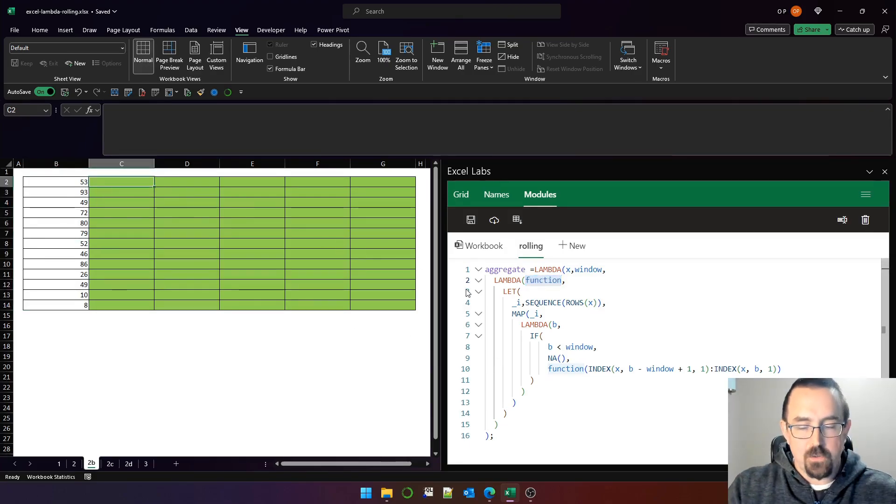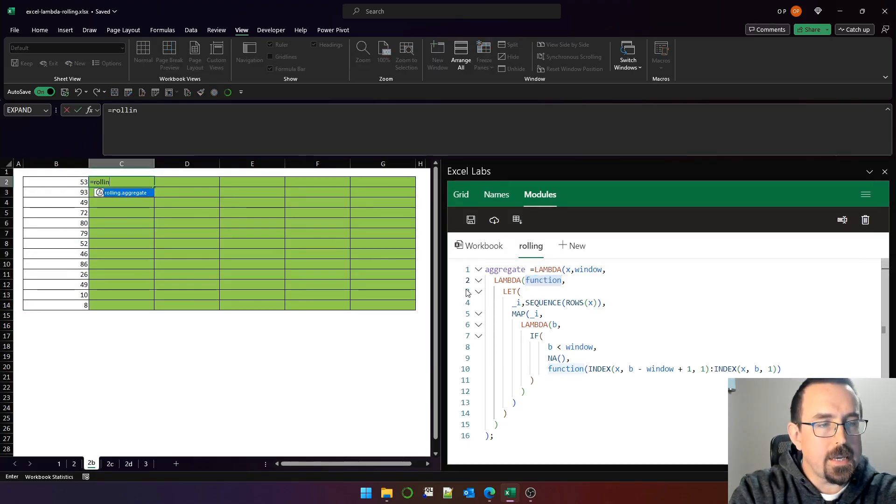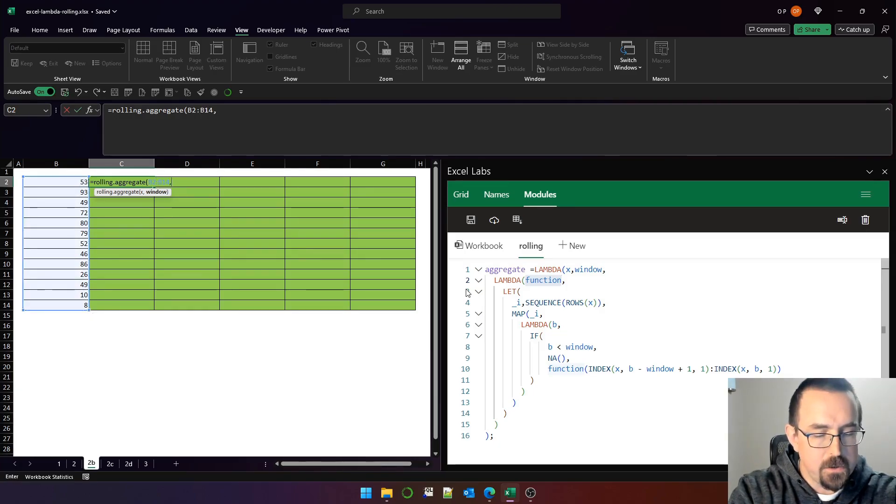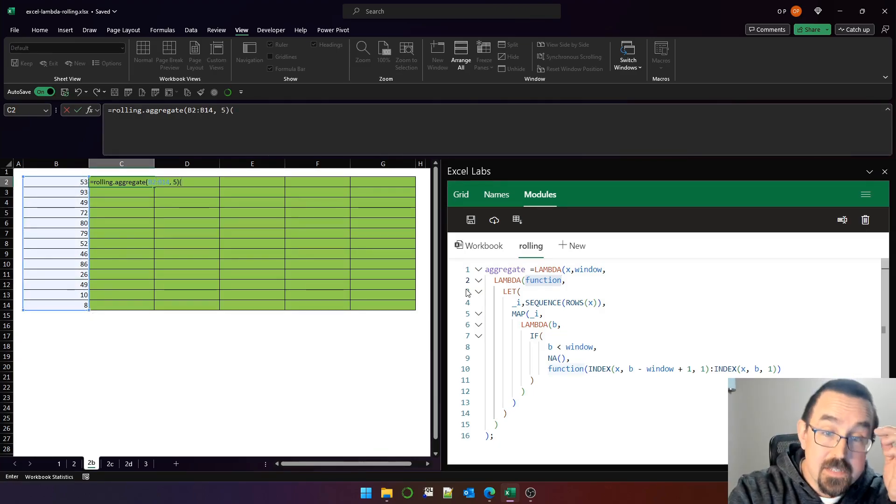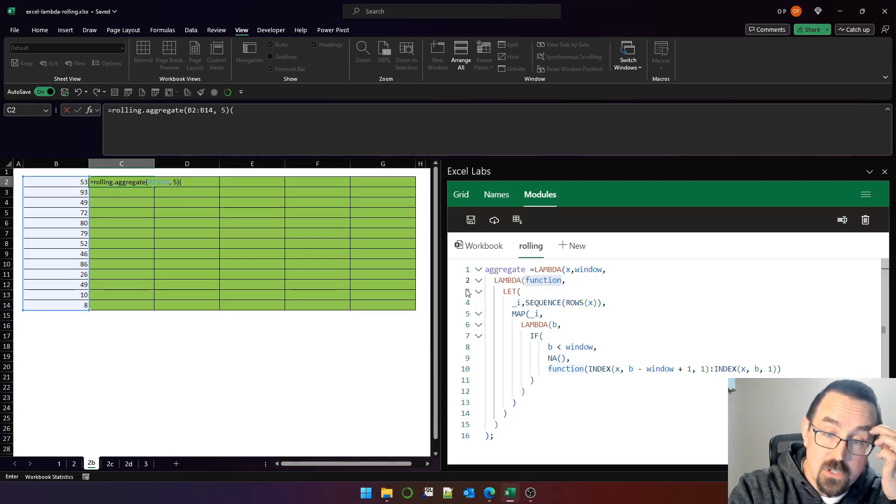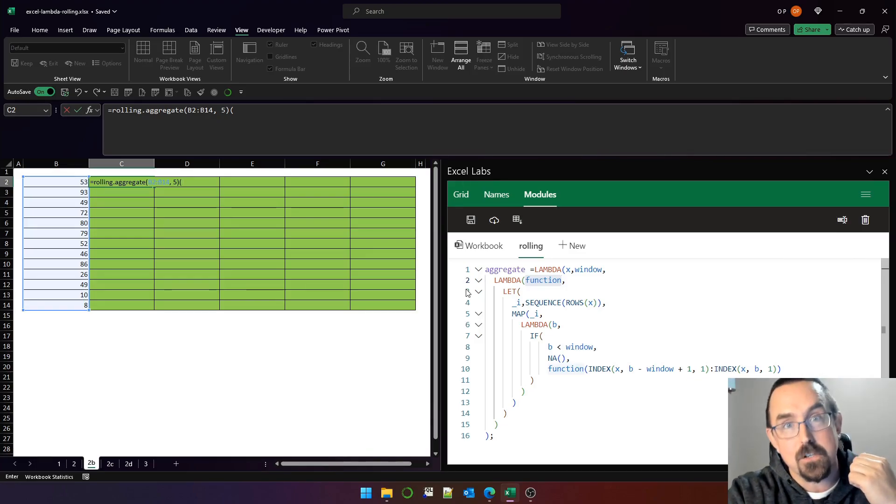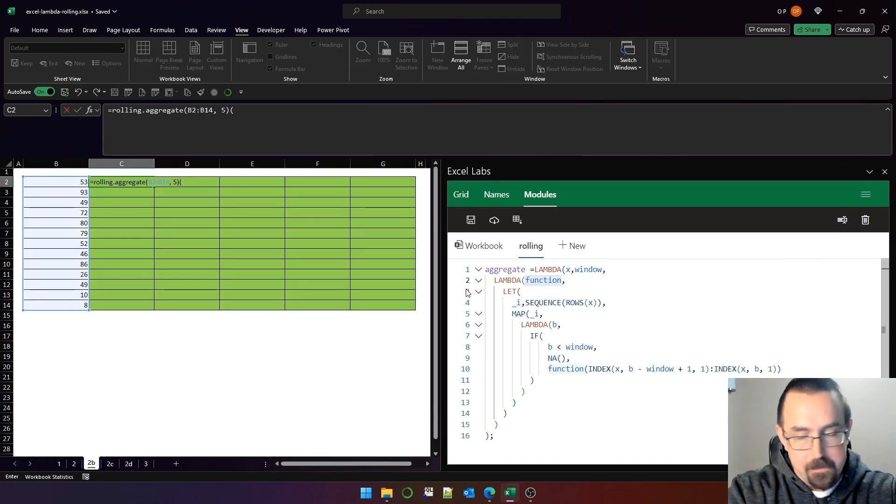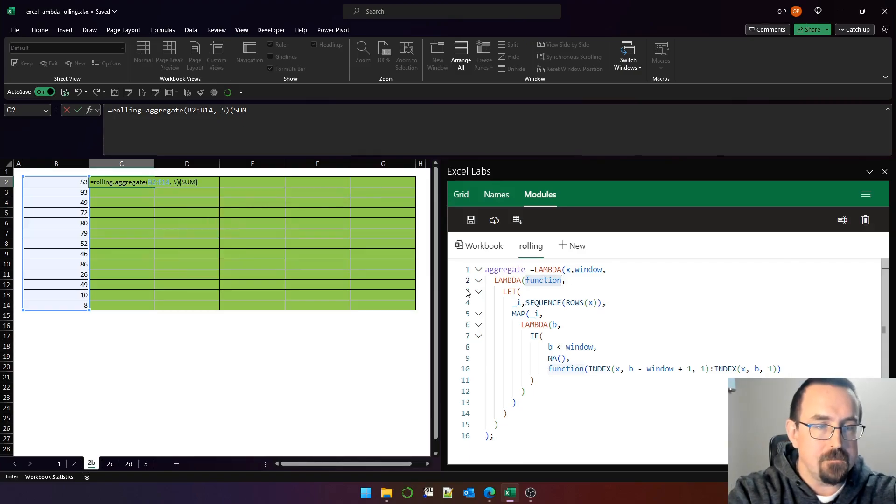First of all, rolling.aggregate and X is that range, window I'm going to use five. Then I open another set of parentheses to pass the function into the Lambda function that is returned by the first Lambda function. Does that make sense? I don't know. So let's put sum.